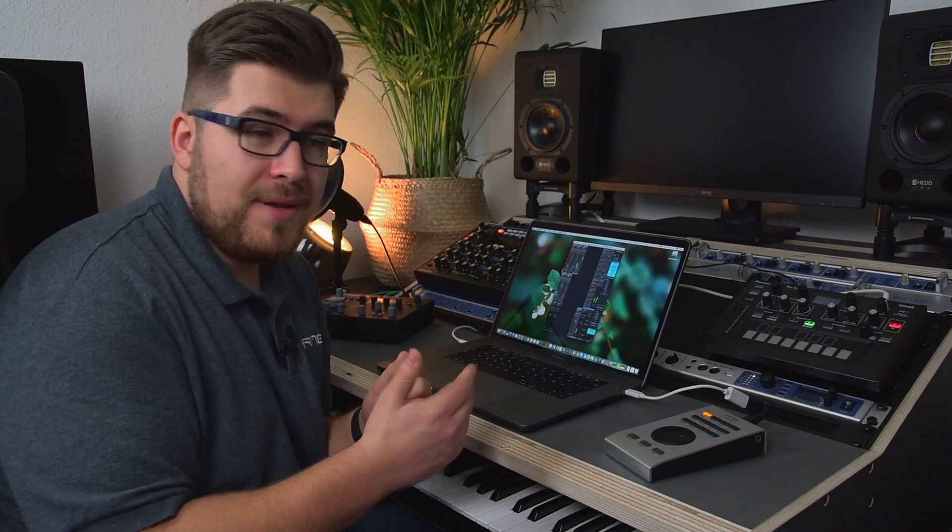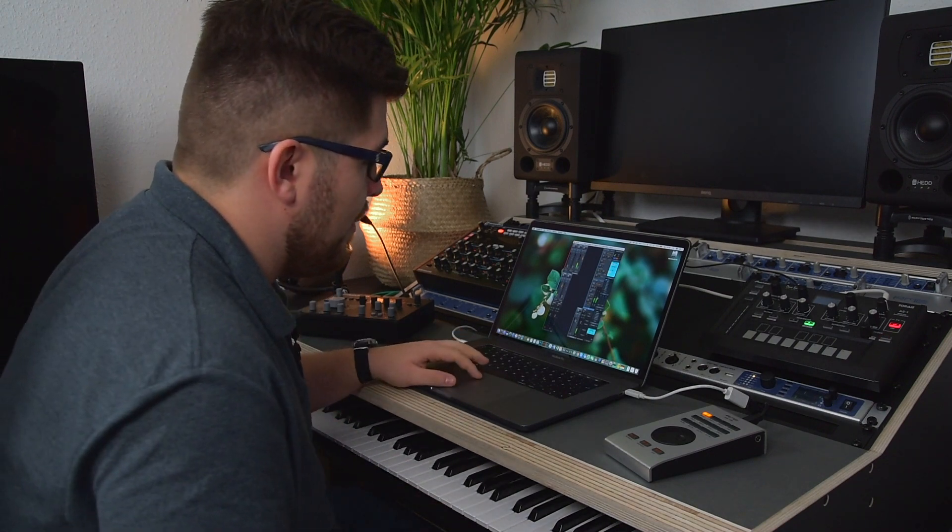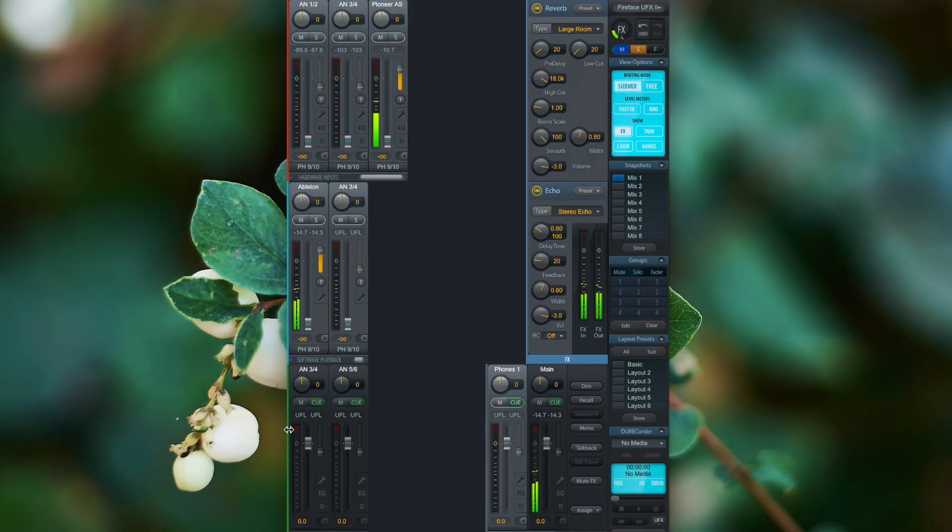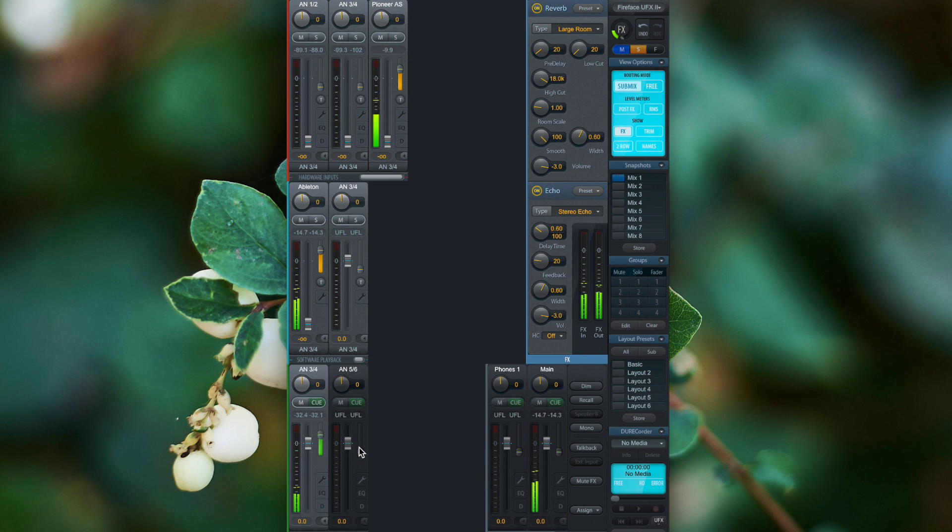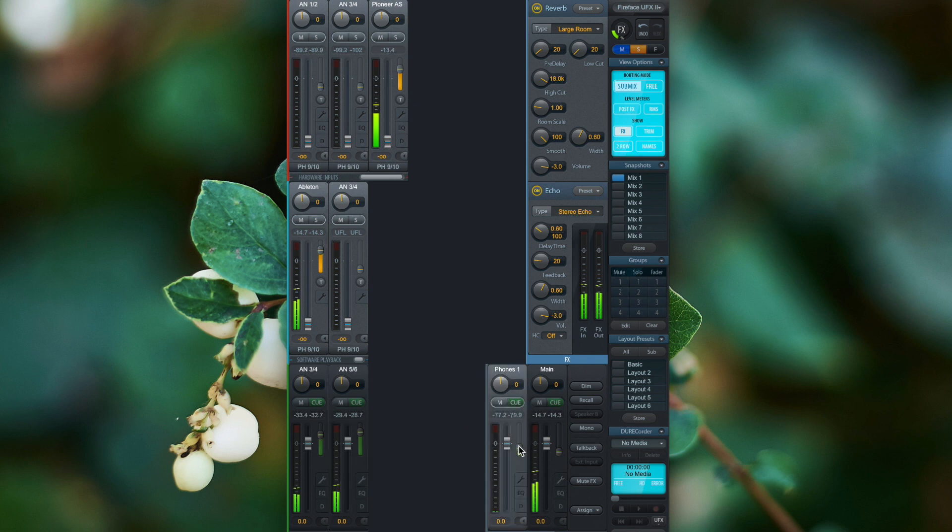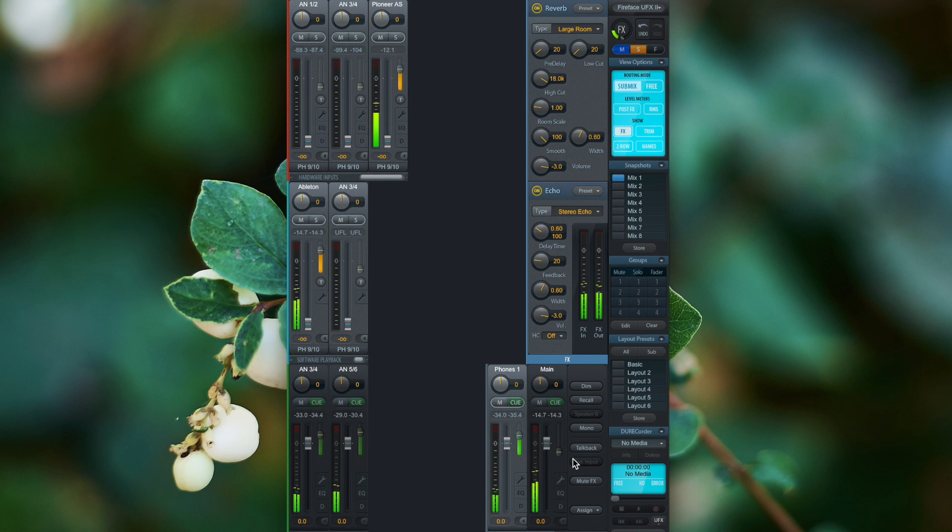To route this wet signal back to one of the hardware inputs, we just have to turn up these little faders next to the hardware output channels because these are the send returns. By turning up these little send returns, I'll route the wet signal to the hardware outputs or to my headphones.